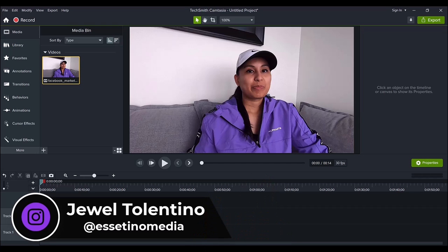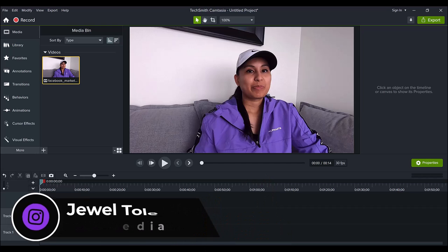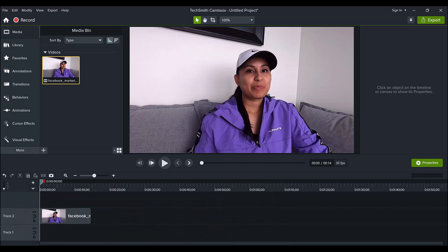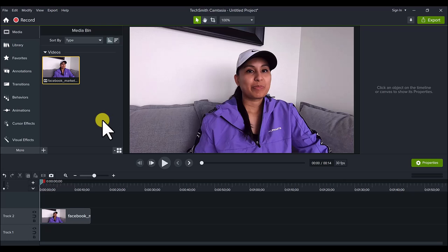In this video, I'm going to show you the new spotlight feature in Camtasia 2022. If you have the new version, they added this feature in, and I actually have not tried it out yet, so we're going to do that live in this video and you'll hear my reaction.